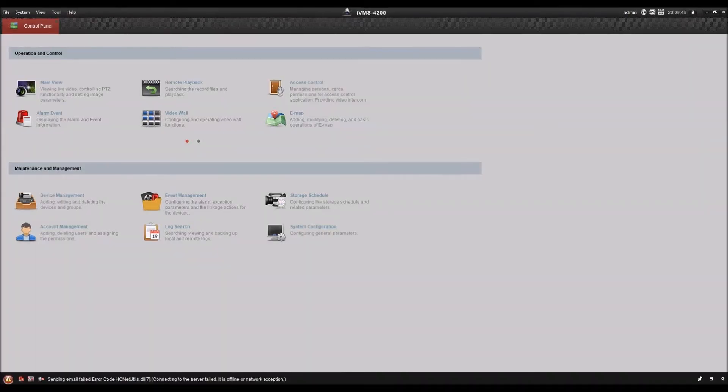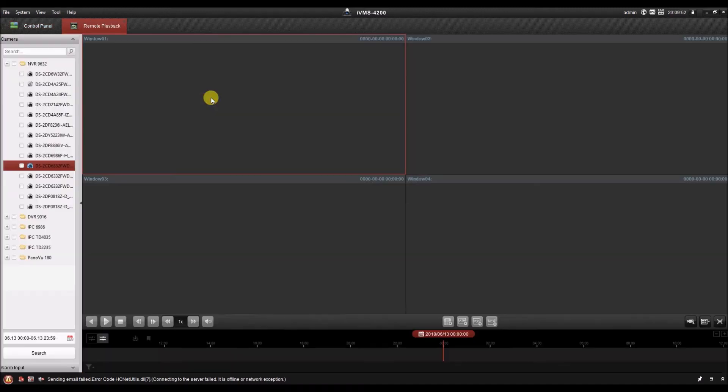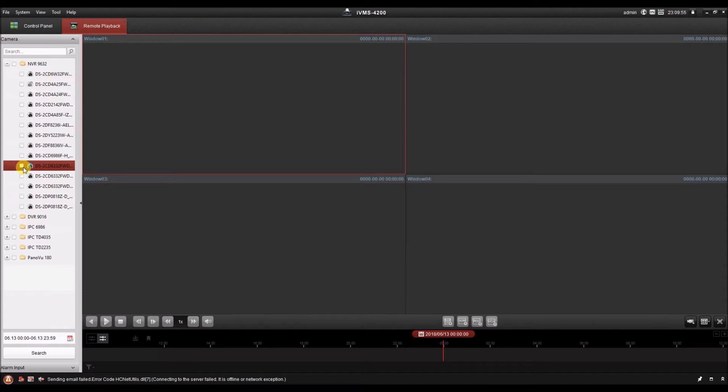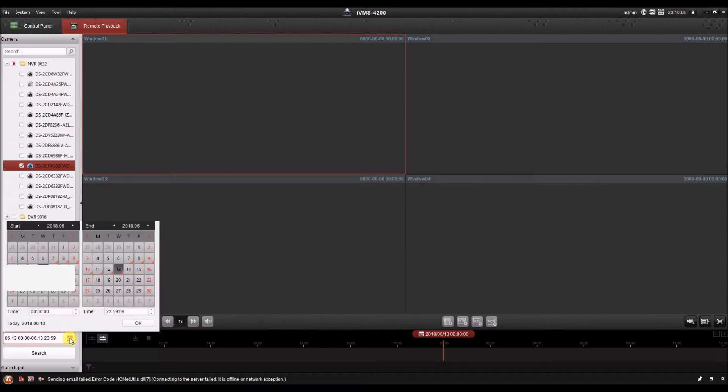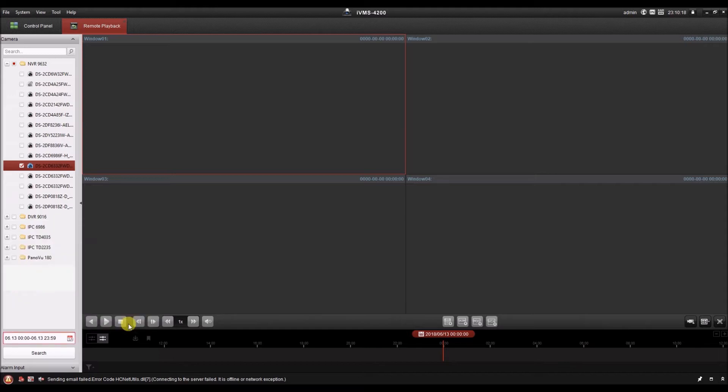Let's start out with basic playback. Here in the control panel of IVMS 4200, we have to open remote playback. Now we select the cameras that we want to search for video from. I'll select this camera. Then we select the time frame that we want to search for video in. We can click the date or the calendar icon to modify the start and end day and the start and end time. By default, the program searches the current day for the entire day, and that's fine with me. So I'll click OK and click search.